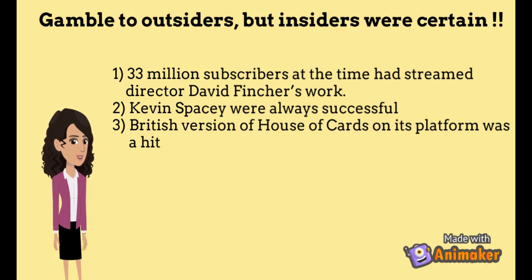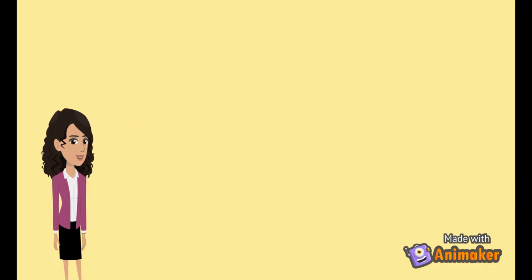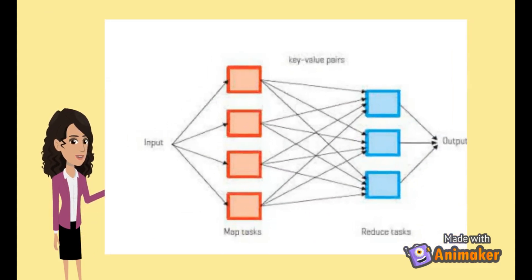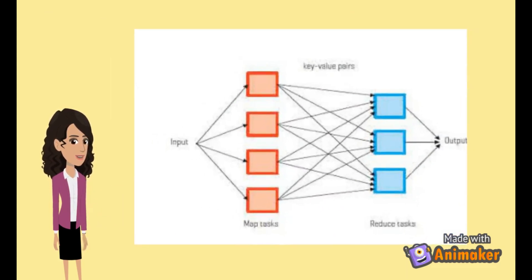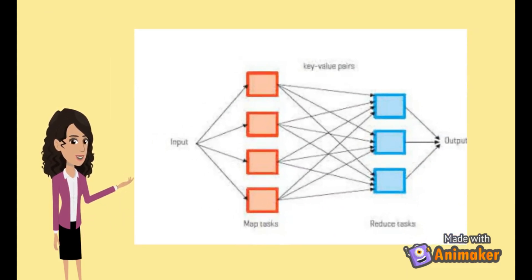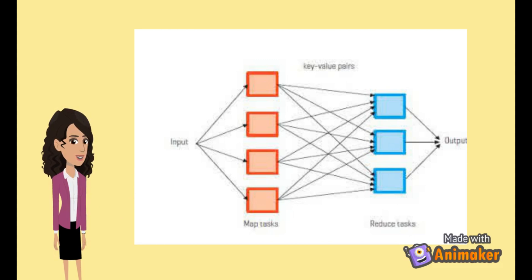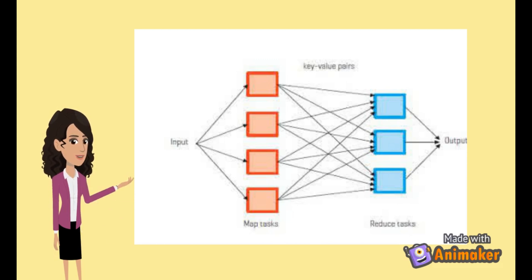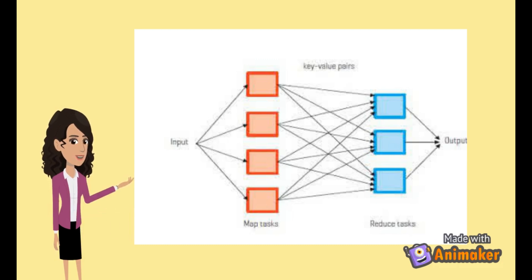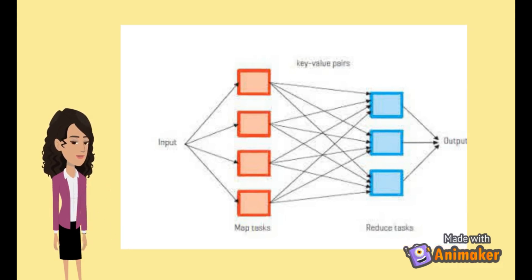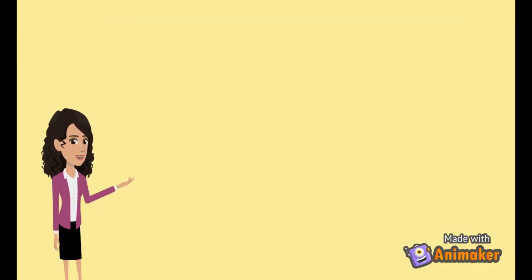But how did they get this data from the info? In the map phase, each system processed the most viewed shows by the set of people. In the reduce phase, this info was grouped and sorted to get the most viewed show, most popular director, and actor. Relying on this data, Netflix concluded that it would be a big hit. And guess what? Netflix was right.